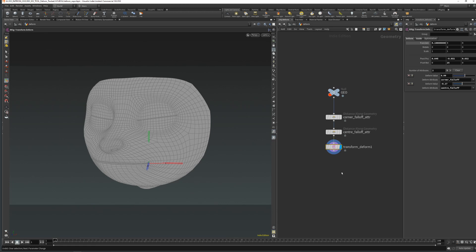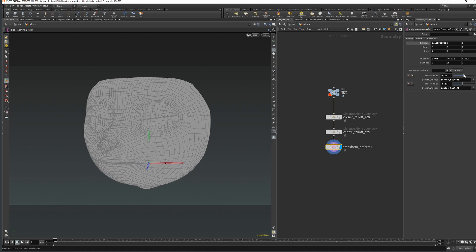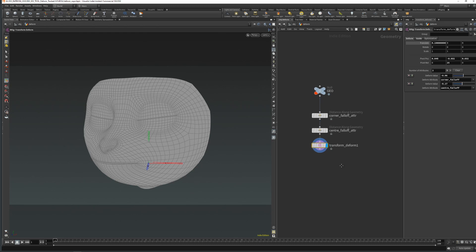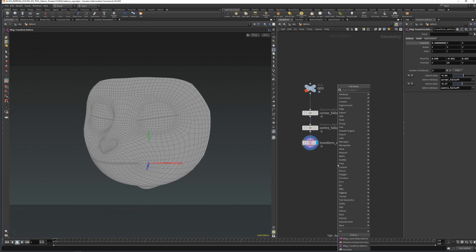So right now we are transforming the mouth in a straight line. In this case, for instance for the mouth, it would be better if it was transforming in a curved line — it would rather transform or slide in a curved line, and this is where the curve slide deform comes in.